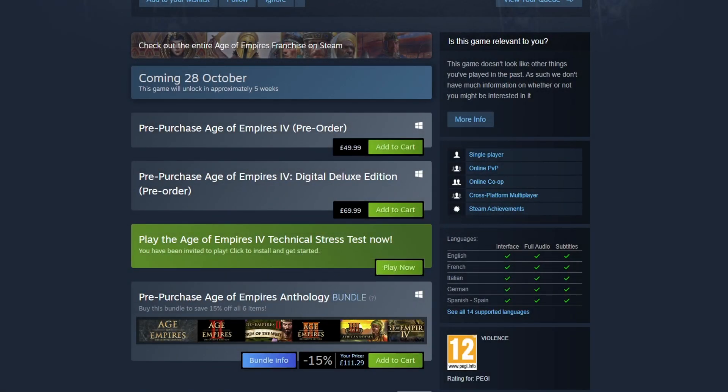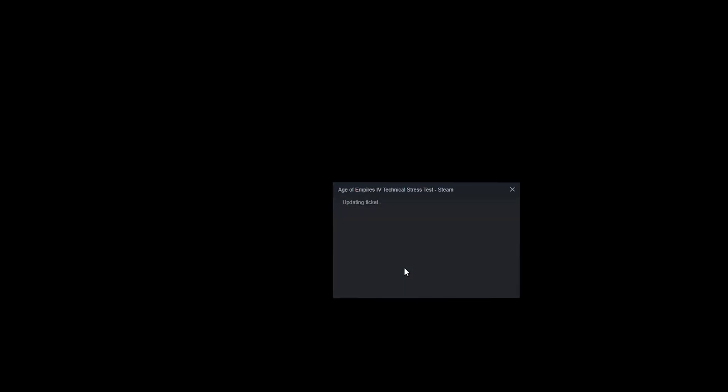You will now see the play now button. Press this button. You can now choose where you'd like to install Age of Empires 4 stress test. I'm happy for it to be installed on my C drive, so I'm going to go ahead and click next.